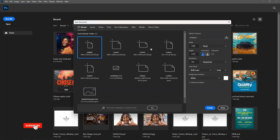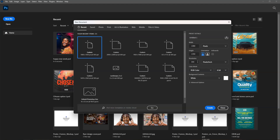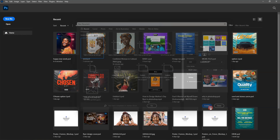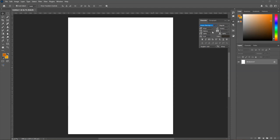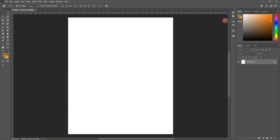First of all, we are going to use a canvas size of 1080 by 1350 — a portrait size — and a resolution of 300. We are good here, so the next thing to do is to just click on Create and then we'll have a canvas.